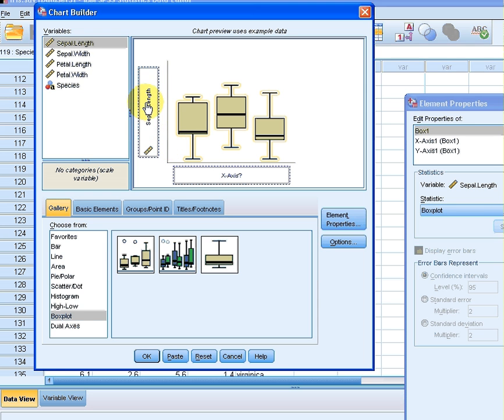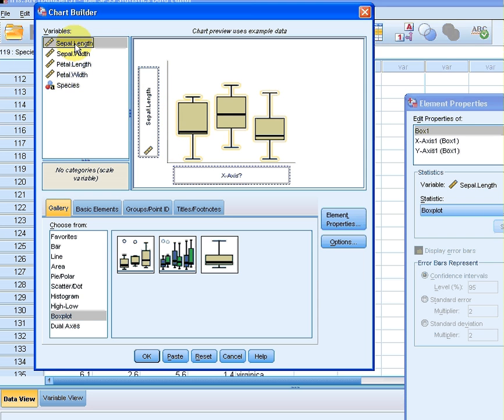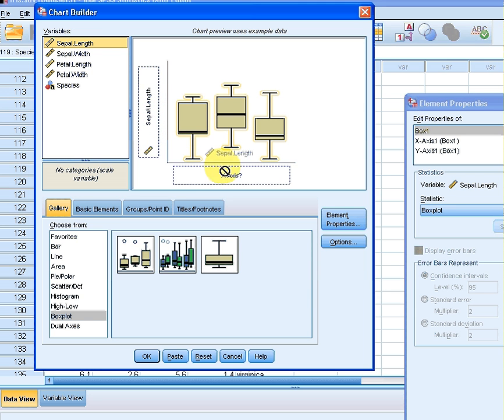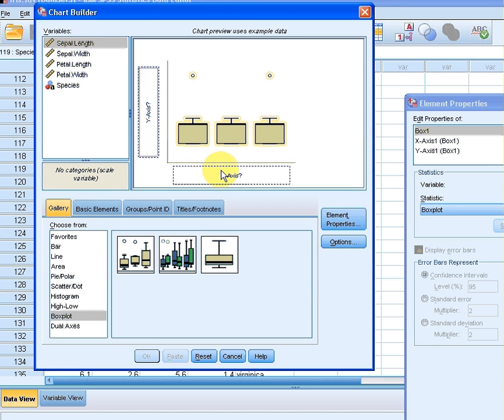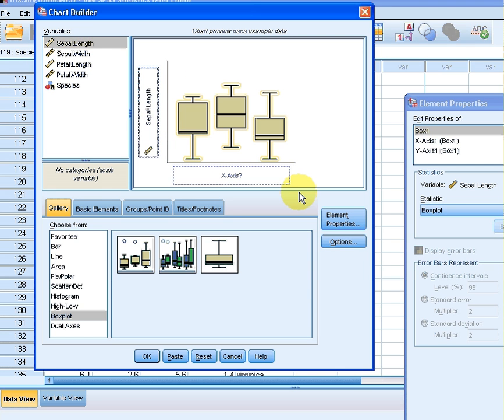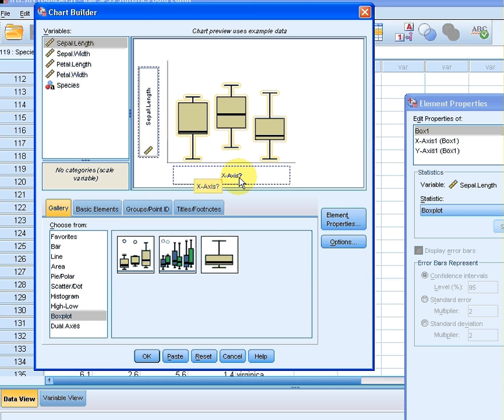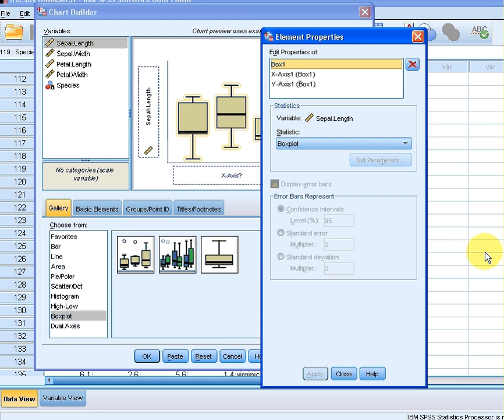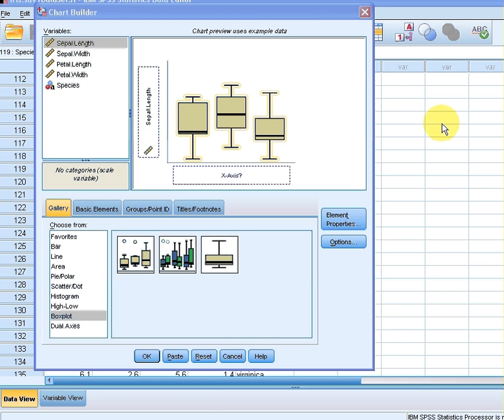Now I can select one of these here and I am going to put sepal length on the y-axis. Now I am not going to use anything here for the x-axis yet. At the side we have these element properties here; I am not going to look at that for the time being. So let's click on that, there we have it there.